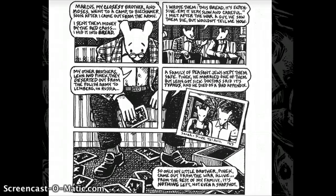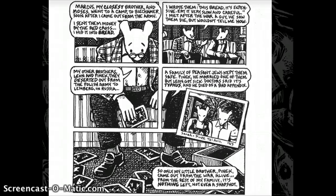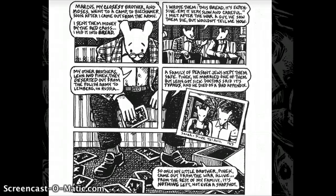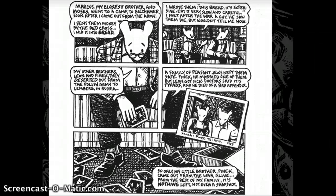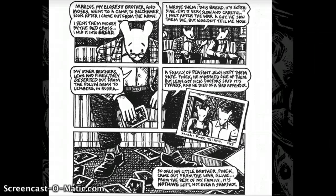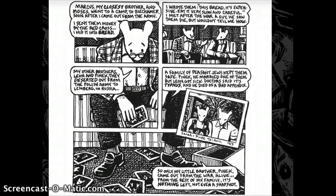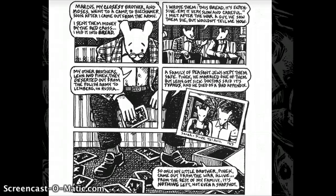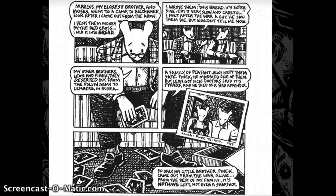This illustration depicts Vladek contemplating all the deaths that have occurred among his friends and family — how he survived, but many of his family members and Anya's family members did not, including his firstborn son. We have a depiction of Vladek as a shattered version of the man he used to be, given everything he has lost in his life up to this point.